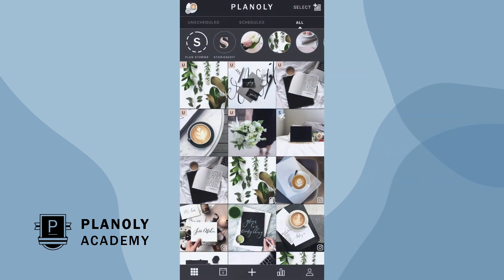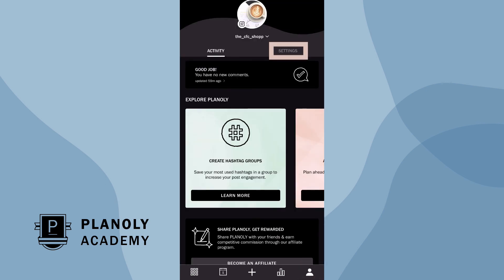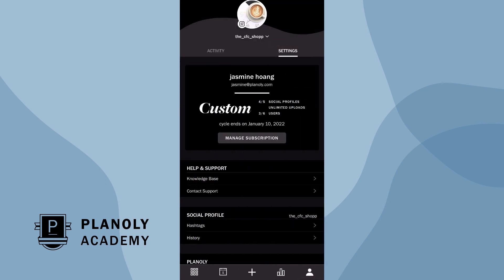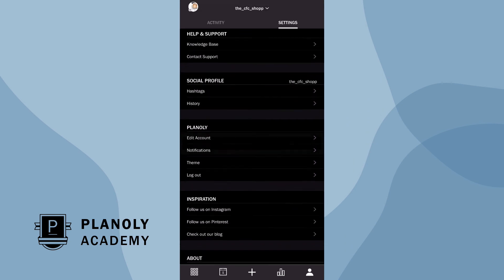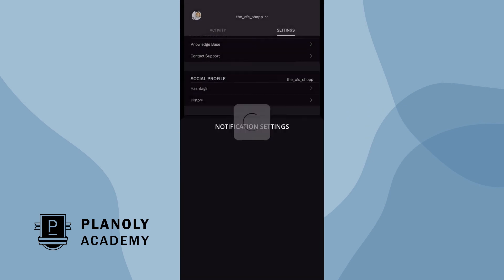To control these notifications, tap here at the bottom right corner and go to Settings. Then scroll down to Notifications, where you can control your Planoly notifications, including your auto posting one.